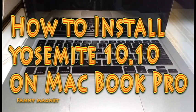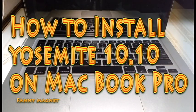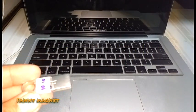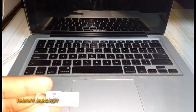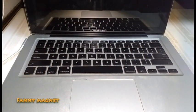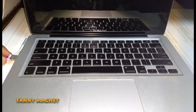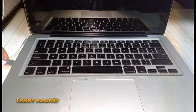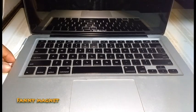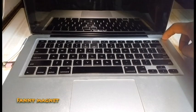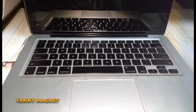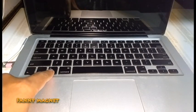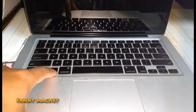Welcome to Fanny Magnet, and in this video I'll guide you on how you can install OS X 10.10 on your MacBook Pro. So first, connect this flash drive to your MacBook Pro and press the power button. Once you press the power button, press and hold the Alt key on the keyboard.